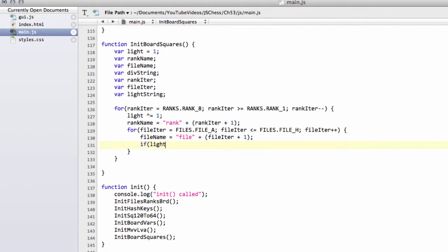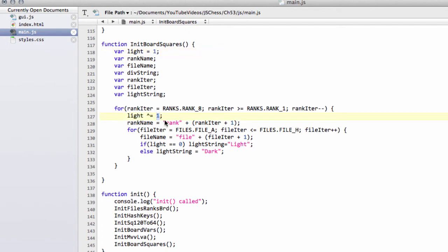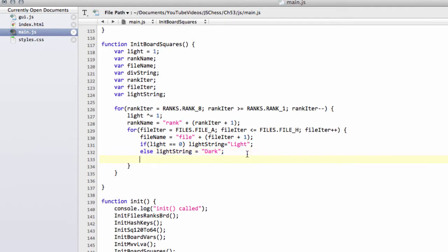And I will say that if light is equal to zero, then we'll set the light string, which is the class to say whether it's a light or a dark square equal to light. Otherwise, we'll say else light string equals dark. So what will happen is when we actually start with the program, then light will be one and then it'll straight away be flipped then to zero, which means it'll be a light square and A8 is a light square. So now we've got light string is now dark. And what we can do now that we're finished with that. So we finish with this square is we can flip the bit again now for light.